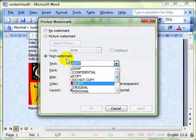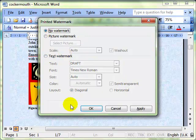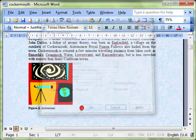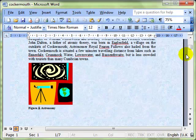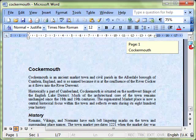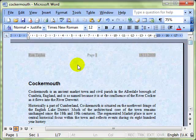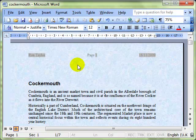If you don't want one at all, select no watermark and OK, and the watermark has gone. So that's printed watermarks in Microsoft Word.